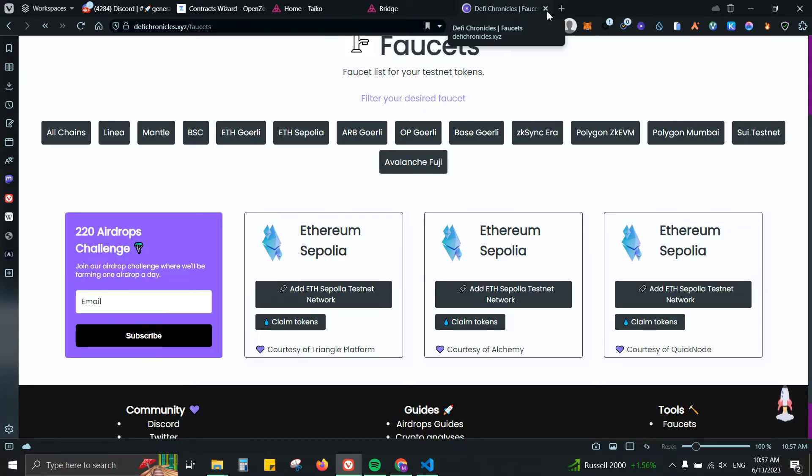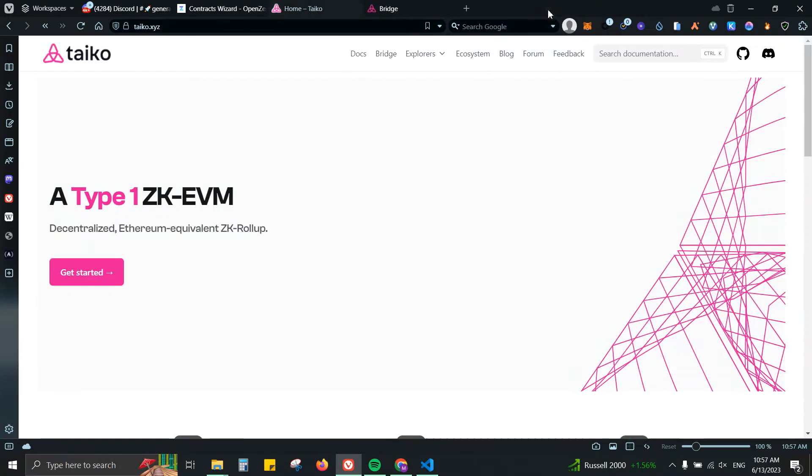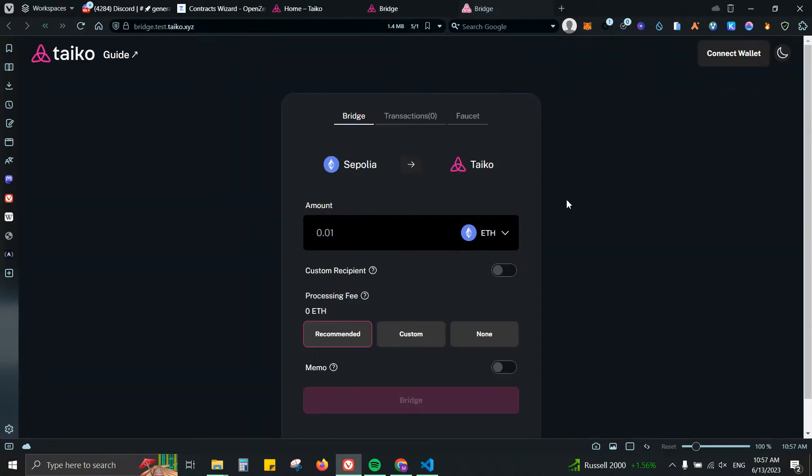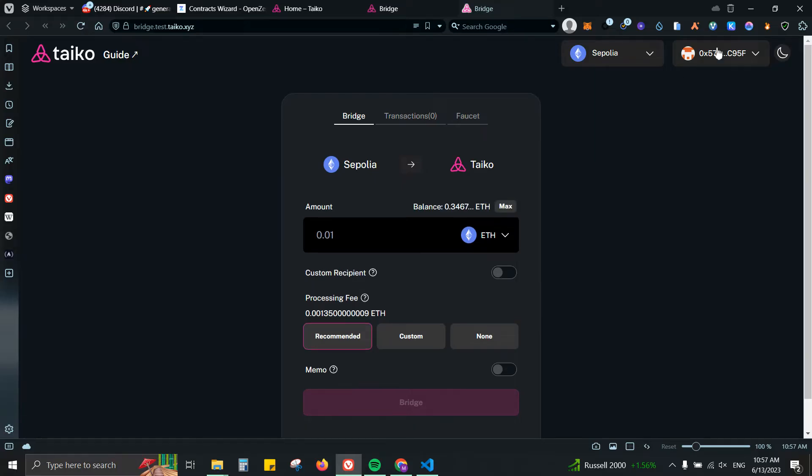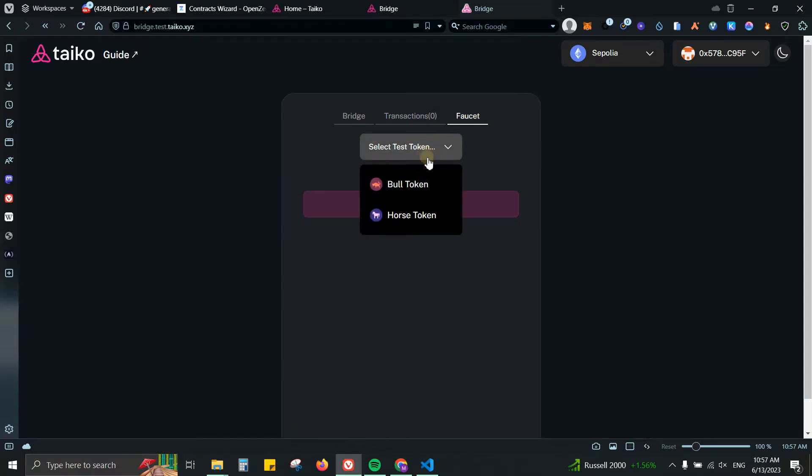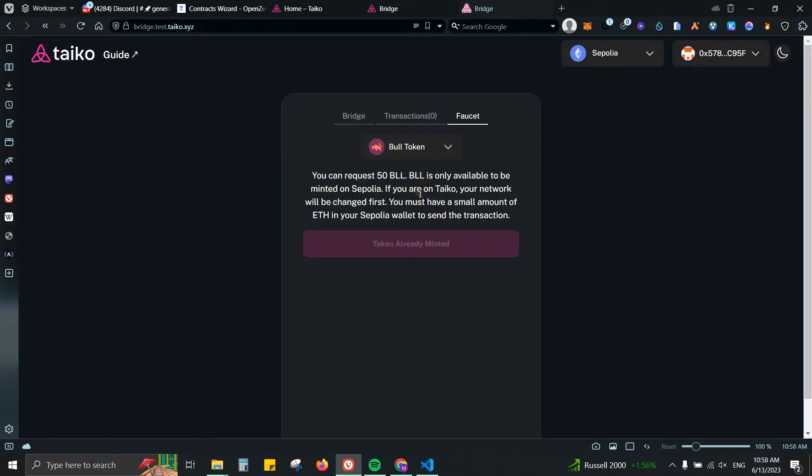I'm not going to show you how to do it because it is fairly simple and I already have some tokens on my wallet. Number two, go to taiko.xyz. From there you're going to click on Bridge. Now we are on Taiko. You're going to connect your wallet, switch to Sepolia, then you're going to claim some faucet tokens.